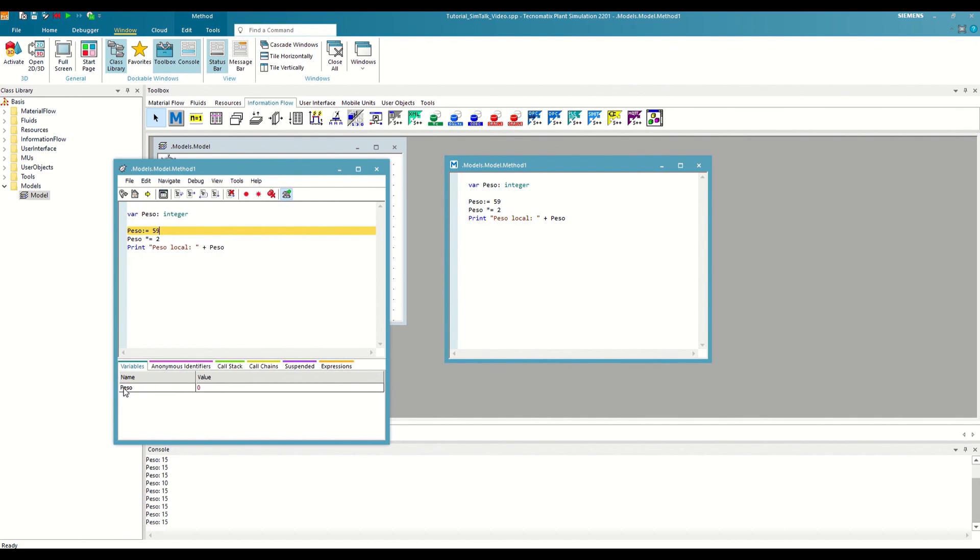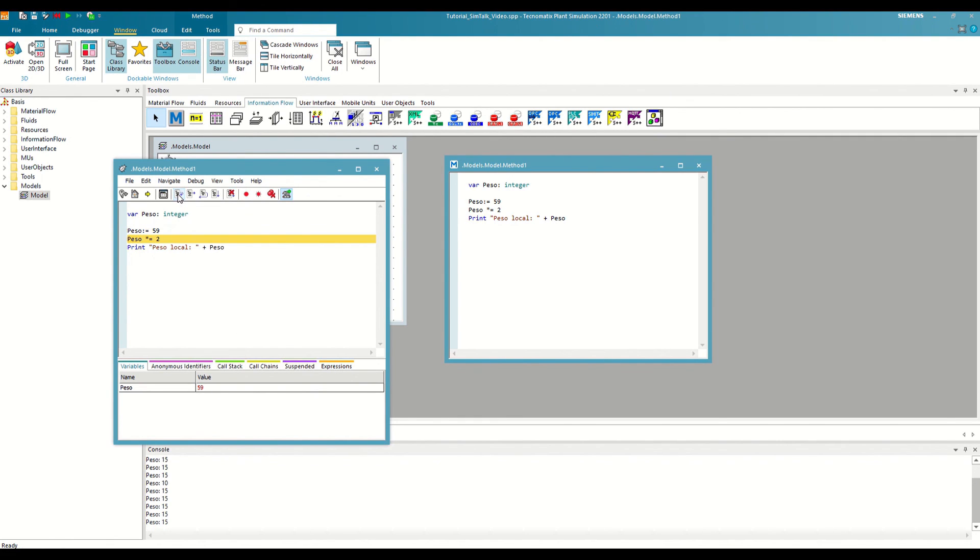If you remember, at the beginning of the video, we said that 0 is the default value for all types of integer variables. If we execute the following line, we will see how its value is updated. Therefore, in the variables tab, we have a summary of all our local variables with their current values at each moment of the method execution.